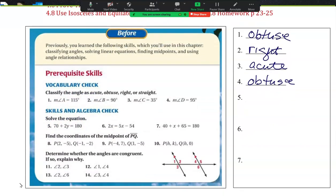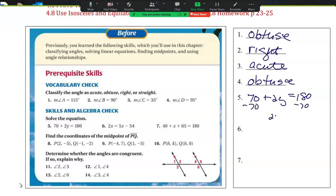Solve the equation. We always need to be able to do this no matter what math course you're taking. So I would subtract 70, subtract 70. That gives me 2y equals 110. Divide by 2, divide by 2. And that's going to give me y equals 55.